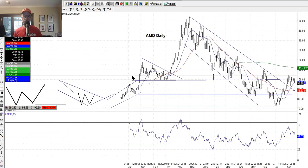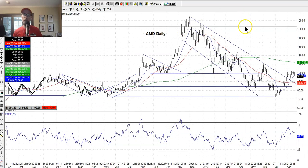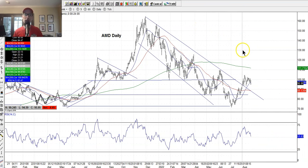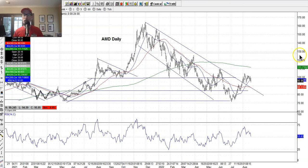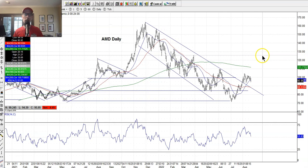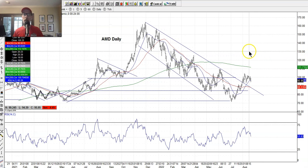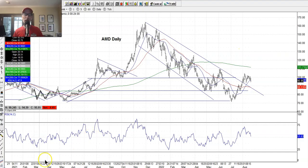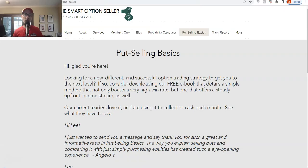AMD — I always talk about AMD. We've got a trade on AMD in our newsletters. We do it with some put selling, some put option credit spreads. That's what we do here. Let's bring up our website real quick — smartoptionsseller.com.